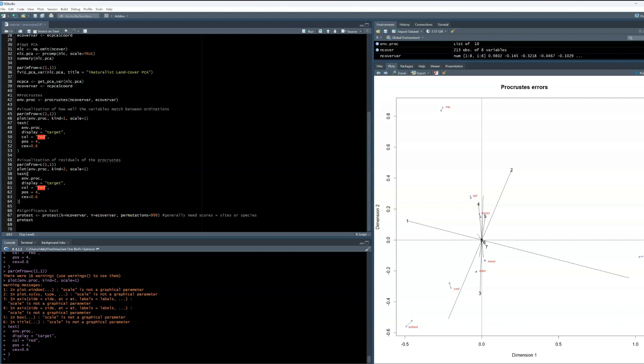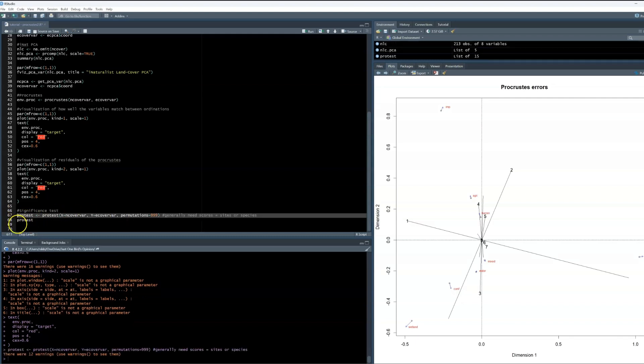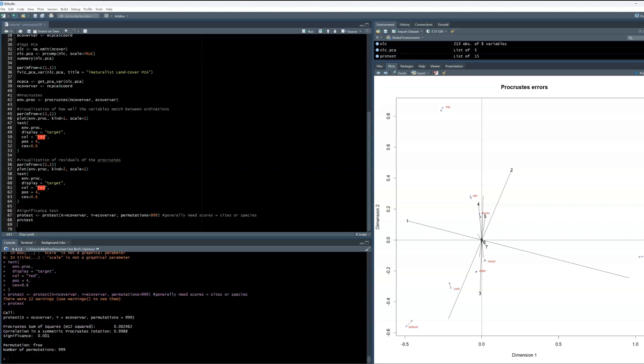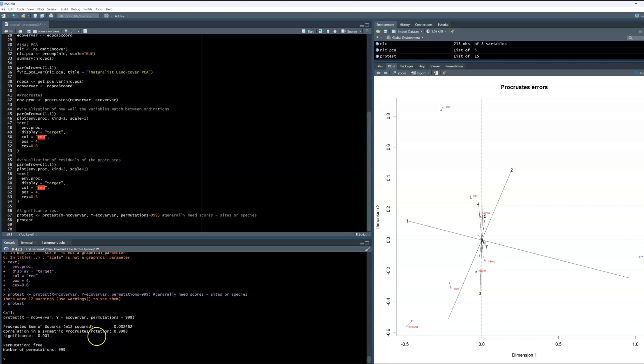When we run this, we can see that the correlation between data frames is super high, over 99% correlated, and as we had hoped and expected, concordance is statistically significant, with a p-value of 0.001.